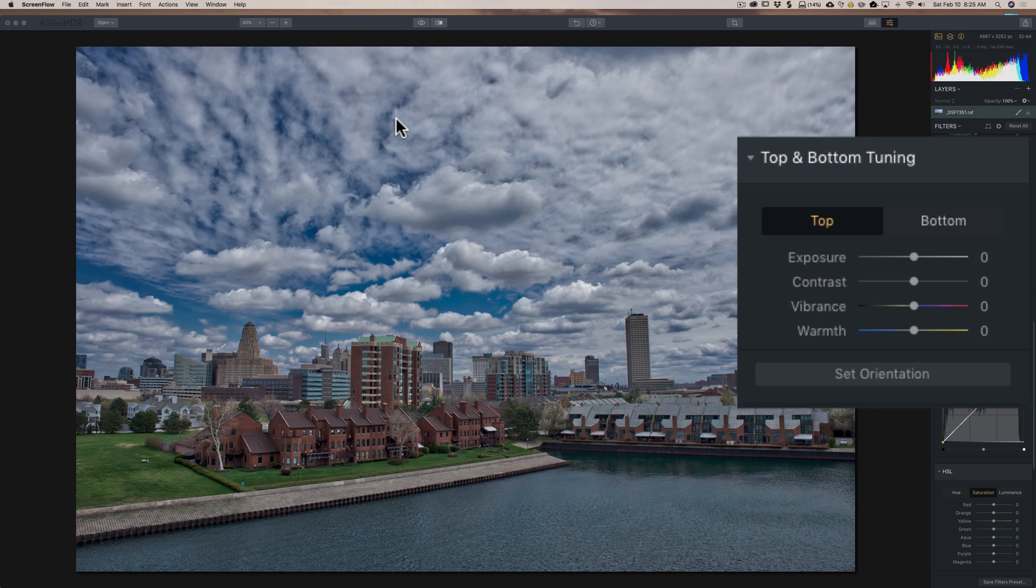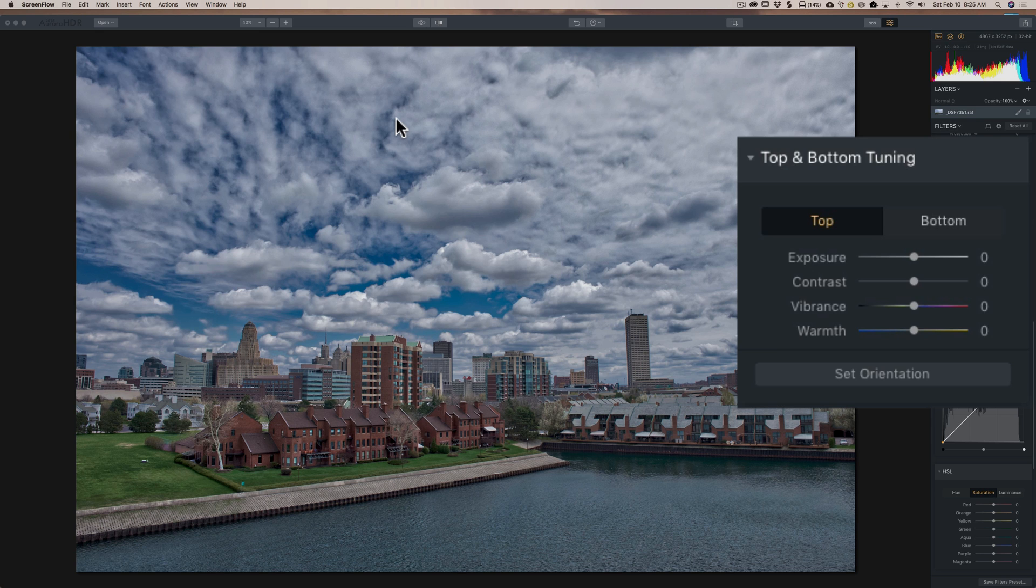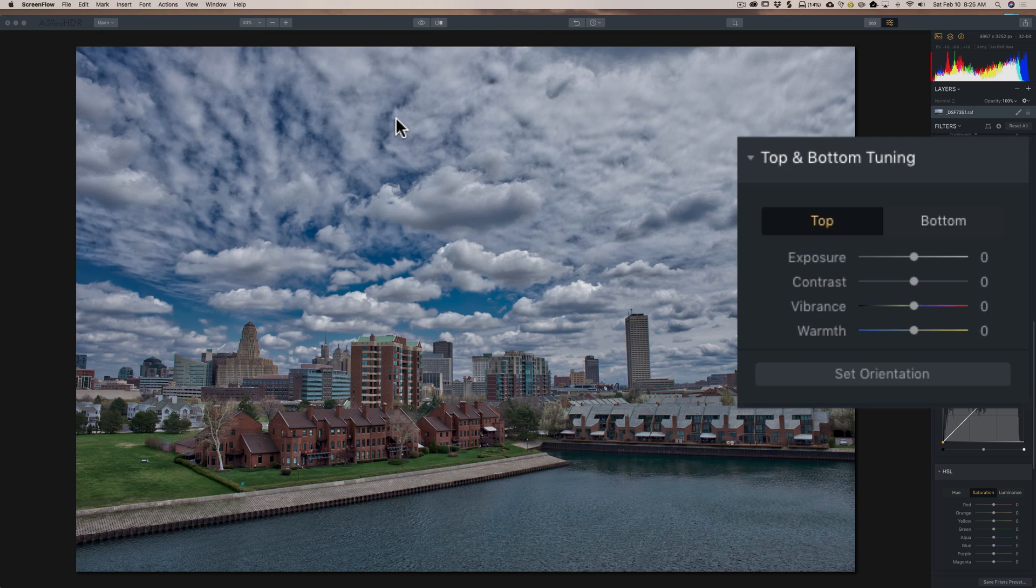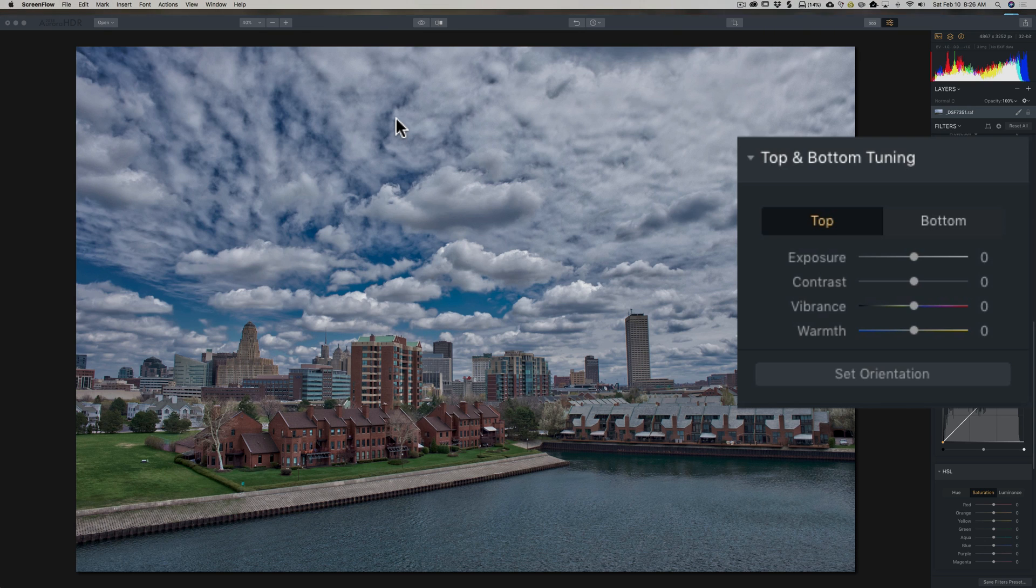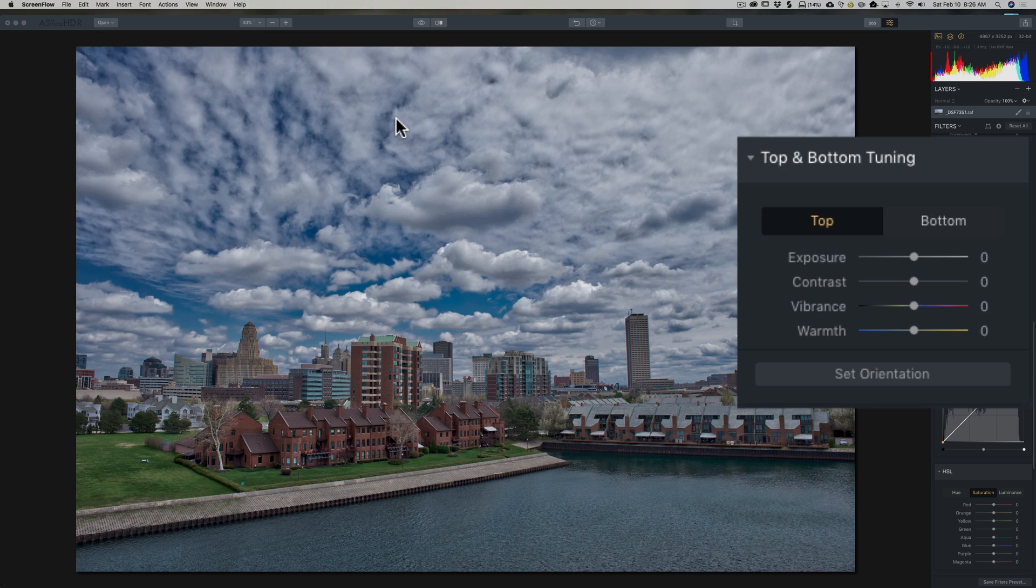Let's say you're using that graduated filter in Lightroom and you apply it to the sky. You want to just increase contrast in the sky and darken the sky a little bit. Then you want to do something to the bottom of the image, assuming the sky is in the top of your image. You want to maybe make it a little brighter in the bottom. You'd have to apply a second graduated filter. Well, the top and bottom tuning filter allows you to do the top and bottom of your image at the same time with one filter.